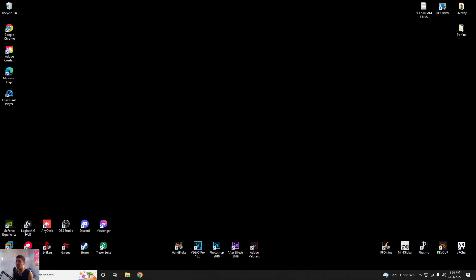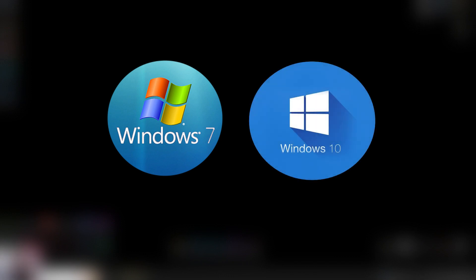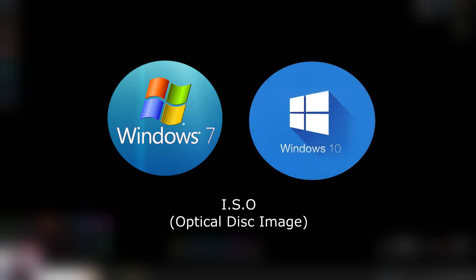Hey guys, it's Sushi here and I will be showing you how to install Windows 7 or Windows 10 on your VMware Workstation. So first things first, you need a Windows 7 or Windows 10 ISO file or installer, which is the operating system that you will install in your VMware.